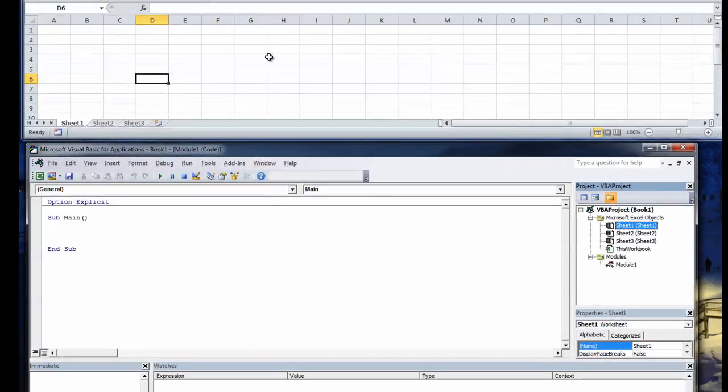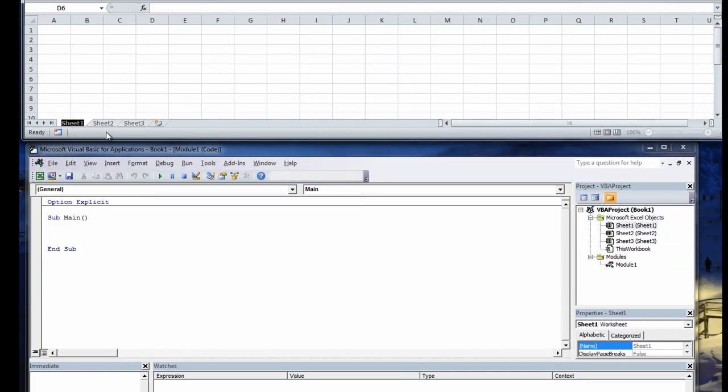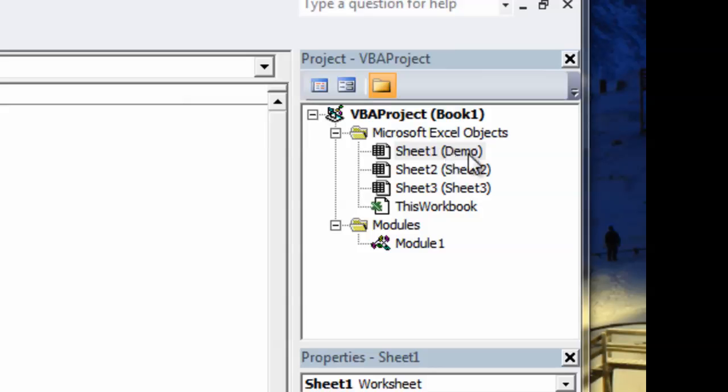Sheet1 is actually an object and if you right click and rename it to say demo and then hit enter, you'll see the actual name in the parenthesis here has changed in your VBA project window but Sheet1 stays the same and that will always stay as Sheet1.